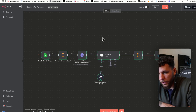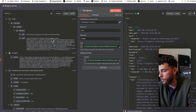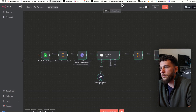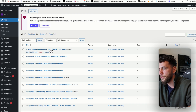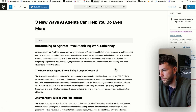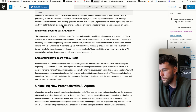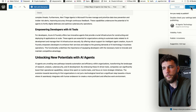The post is titled "Introducing AI Agents: Revolutionizing Work Efficiency" — the title is "Three New Ways AI Agents Can Help You Do Even More." Coming over to my WordPress, there it is: "Three New Ways AI Agents Can Help You Do Even More." Checking the draft, we've got our title, a couple of H2s, H3s, and a conclusion. Let's publish it and see how it actually looks on the website.